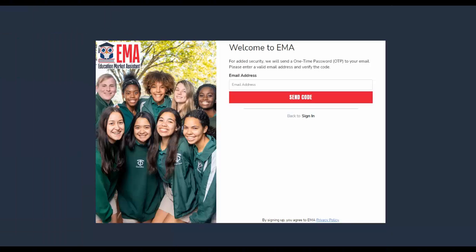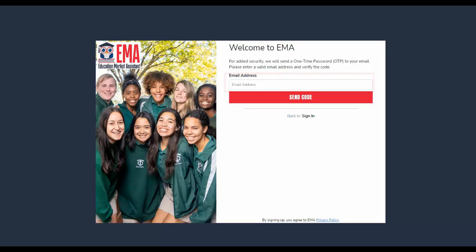You will then be asked to provide your email address so that we may send you a one-time password for security purposes. Please enter your email address and select the Send Code button.